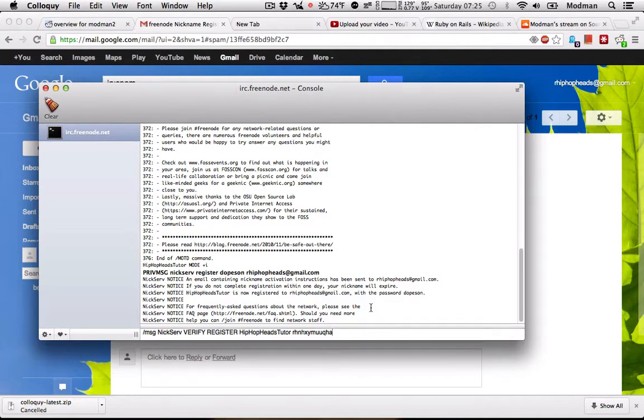This will be done, it'll register this as a name, and you're good.